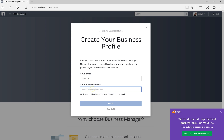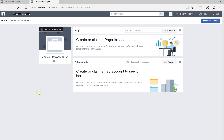Enter your name and your business account details, then click Finish. This is the interface of Business Manager — this is what you will see every time you come in here. The first things you'll need to do are create or claim a page as well as add an ad account.